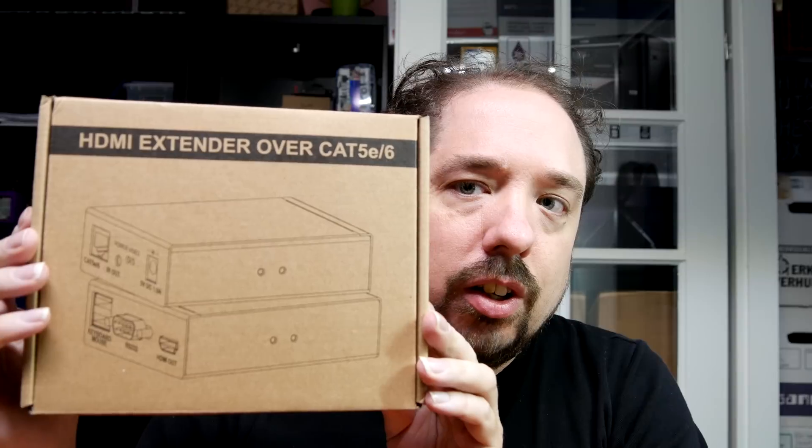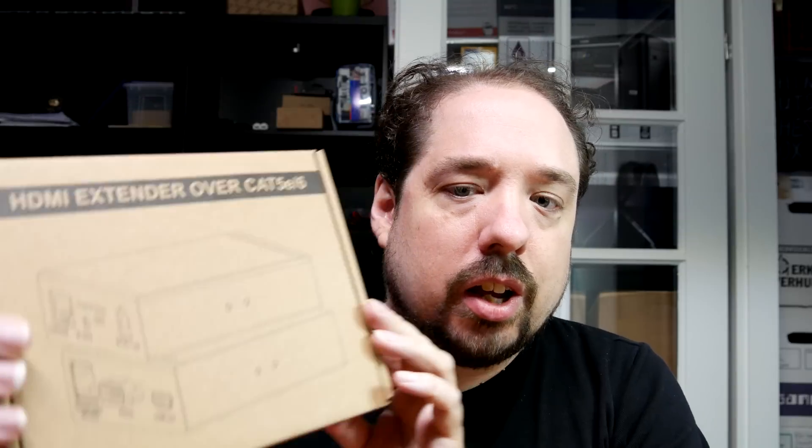Hi there and welcome to a revisit of the HDMI extender over Cat5e and Cat6. I made a blog post about this extender about two years ago, and it's something I want to use in the new house to transport mainly video and audio, but also try to transport keyboard and mouse through the network to the places where I need it.